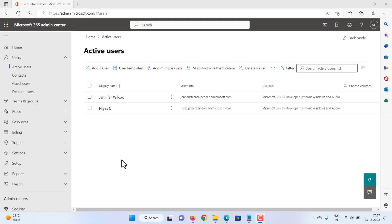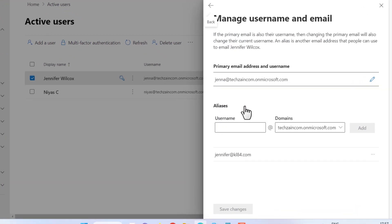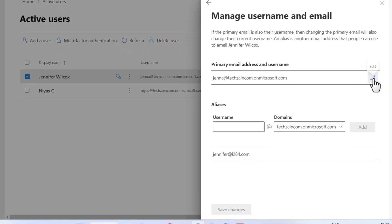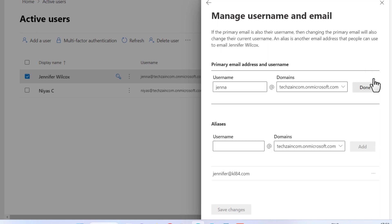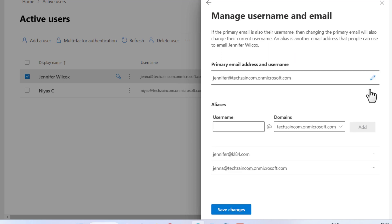If Jennifer wants her actual username changed to the new email, select her name, then Manage Username and Email. Select Edit under primary email address and username. Type Jennifer, verify the correct domain, click Done, then select Save.